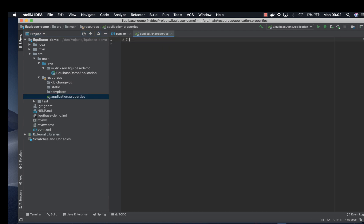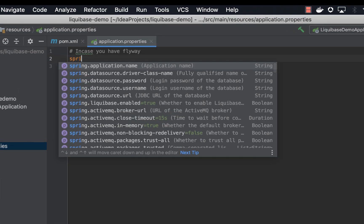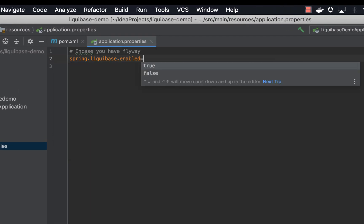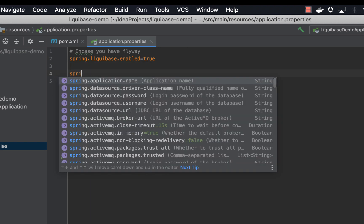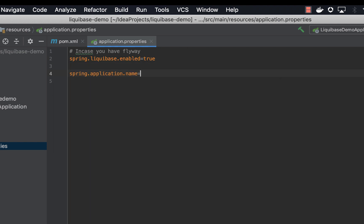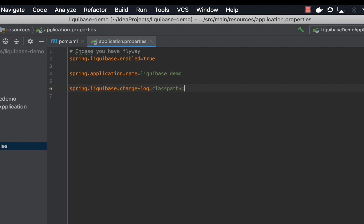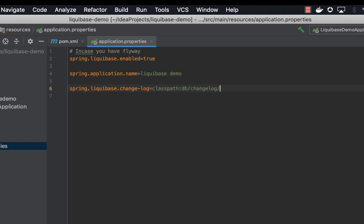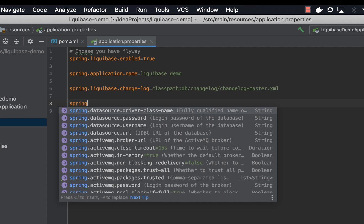In case you have Flyway you need to add spring.liquibase.enable to true and then spring.flyway.enable to false. But right now we don't actually require that because we are using Liquibase. Let's start by adding a name, let's call it Liquibase demo. And then we need to add the changelog classpath db/changelog/changelog-master.xml. Now as you notice we don't have this file yet but we are going to create it.